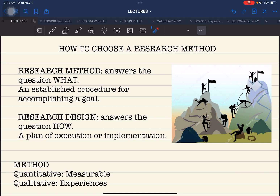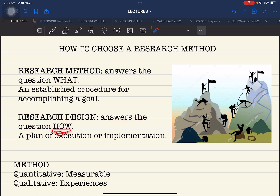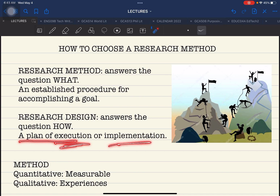On the other hand, when we talk about research design, this answers the question 'how?' Now that you have established the 'what,' how would you like to proceed with the study that you have chosen? By definition, a research design is a plan of execution or implementation.